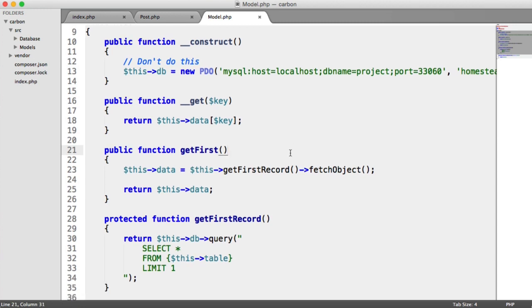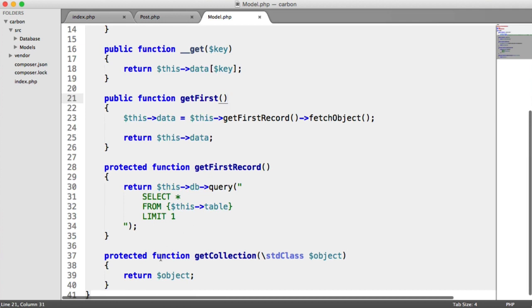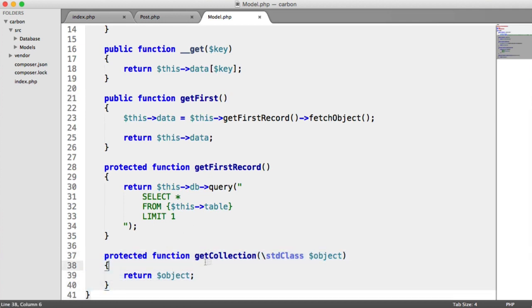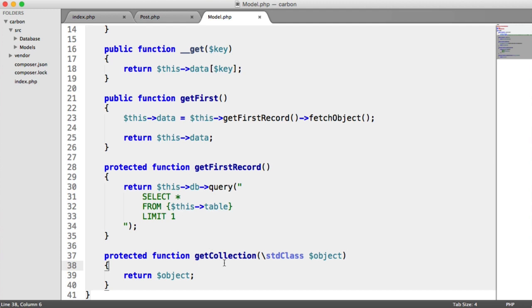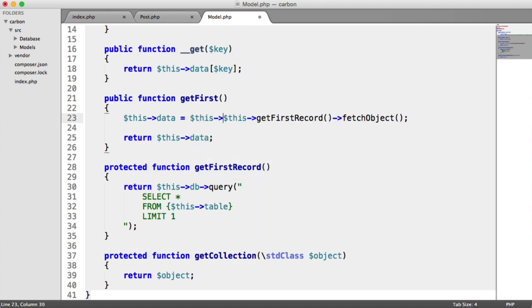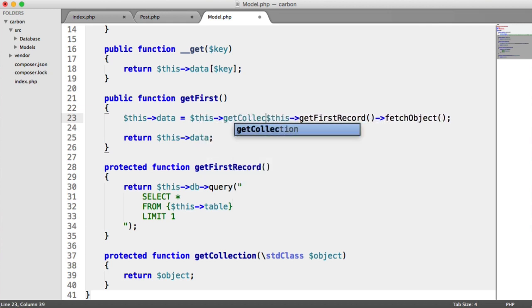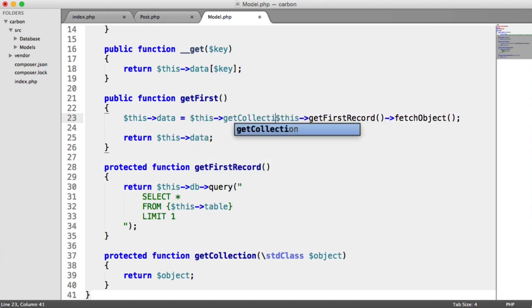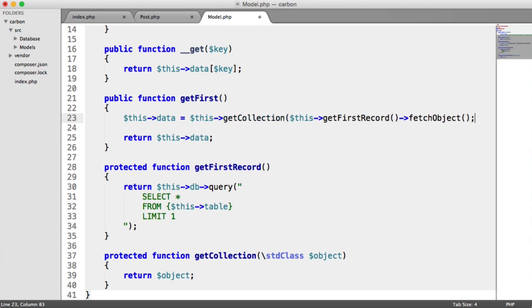So the first thing that we're going to do then is you'll notice we have this protected get collection method down here. I've created this as a kind of example of collecting data from your model and then doing whatever you need with it before you output it. So what we're going to do then is we're going to say this data equals and we're going to wrap this in this get collection like so.